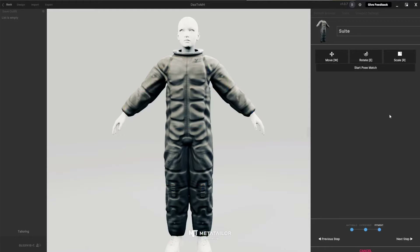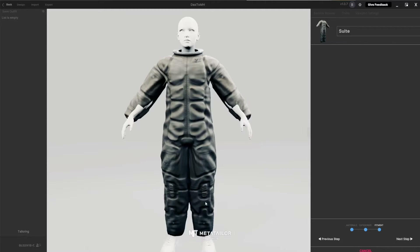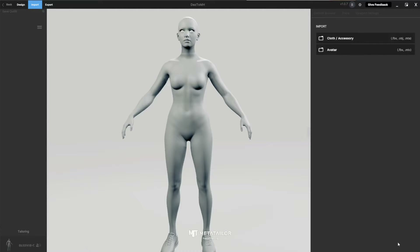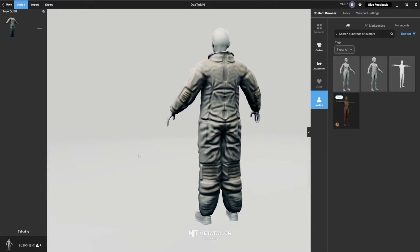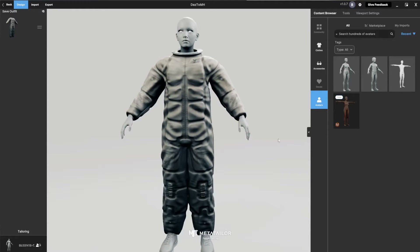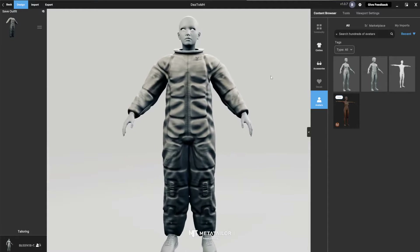Once you're done with the pose match, confirm it and say Next Step. What it does is it starts fitting the clothing nicely to the body. And that's really it — the suit is now connected and fitted to the MetaHuman.